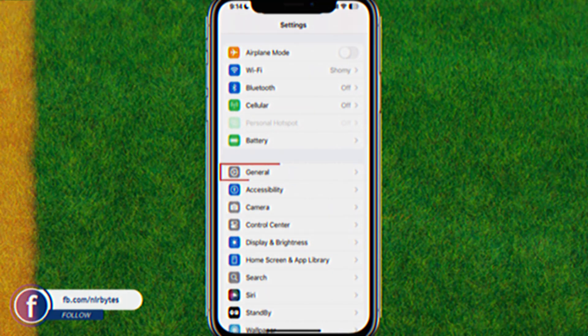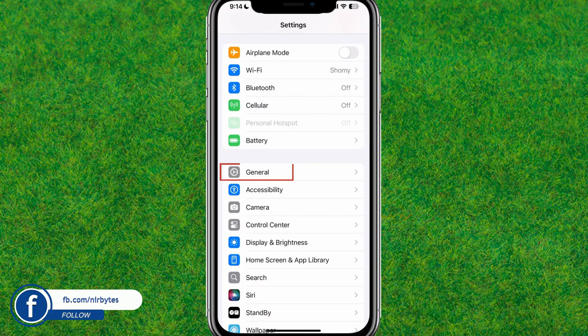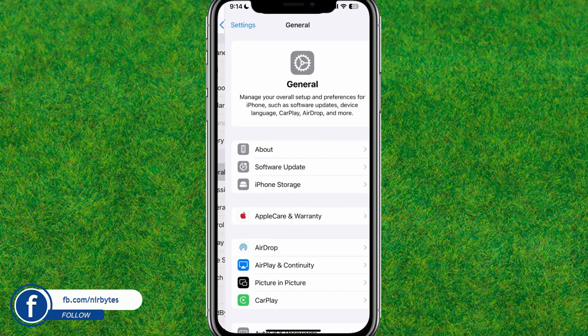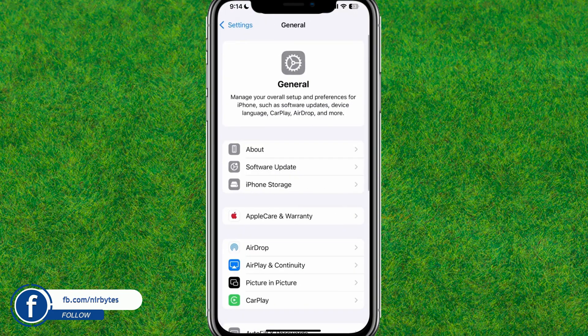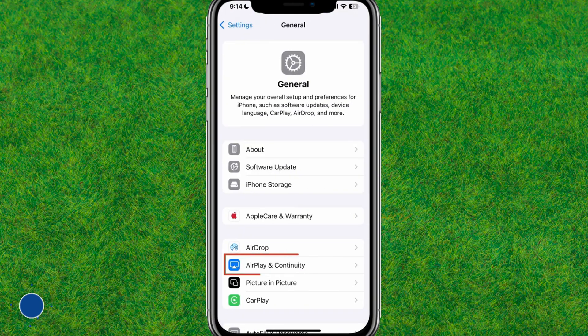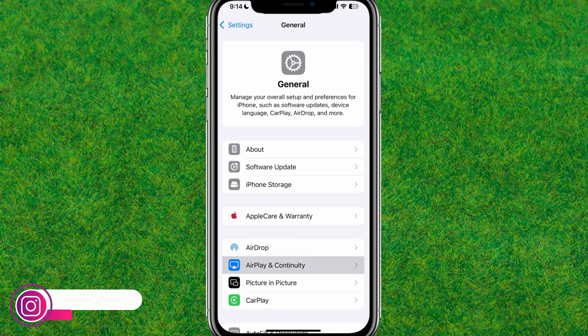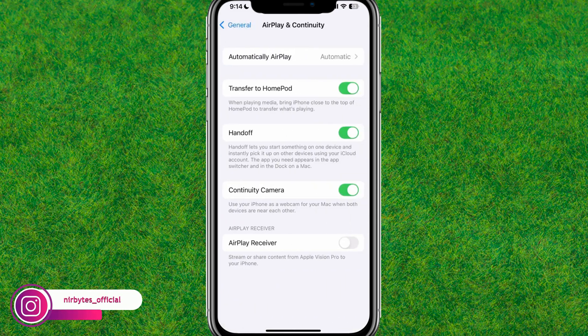First, let's go to your iPhone Settings and go to the General tab. Here you can find the AirPlay and Continuity option — let's tap on it. Here you can see the 'Automatically AirPlay' setting.